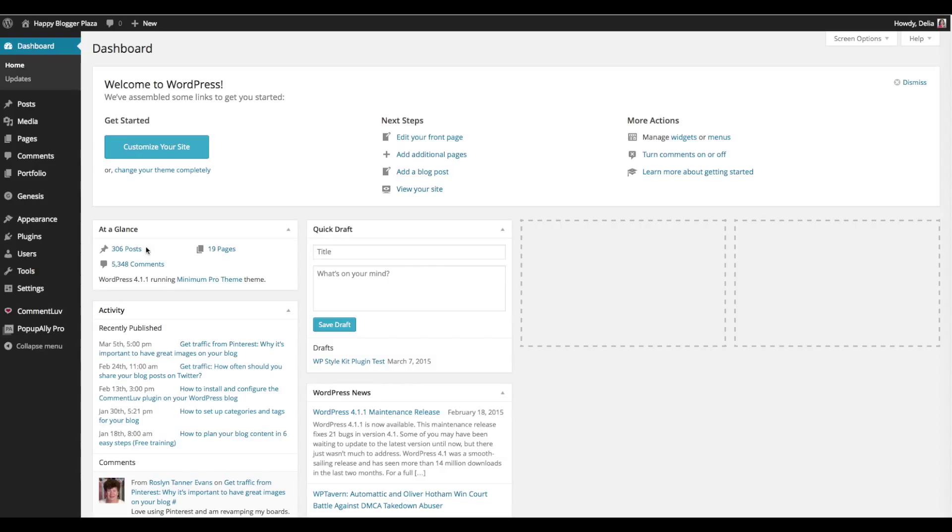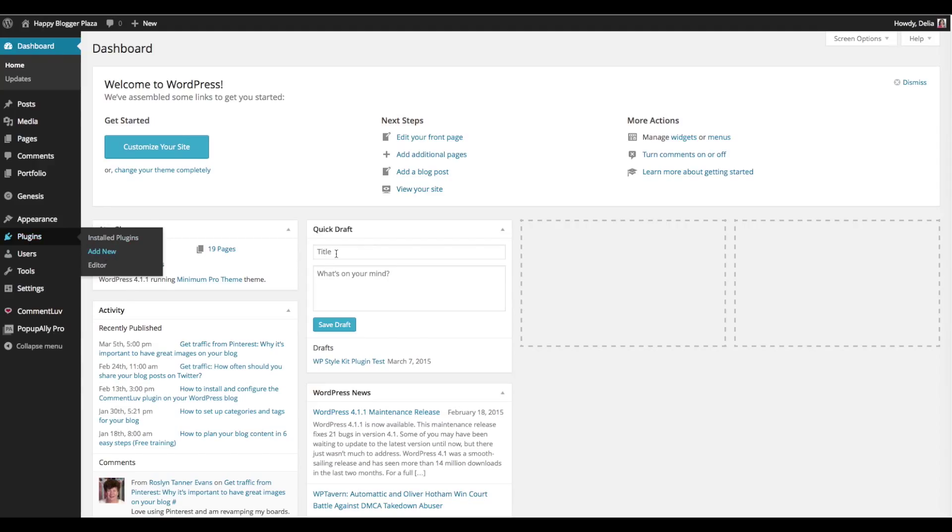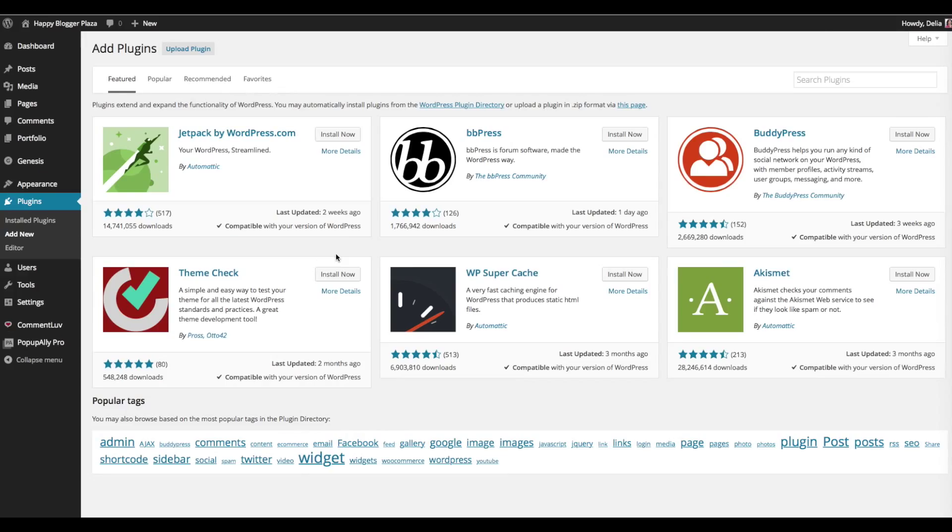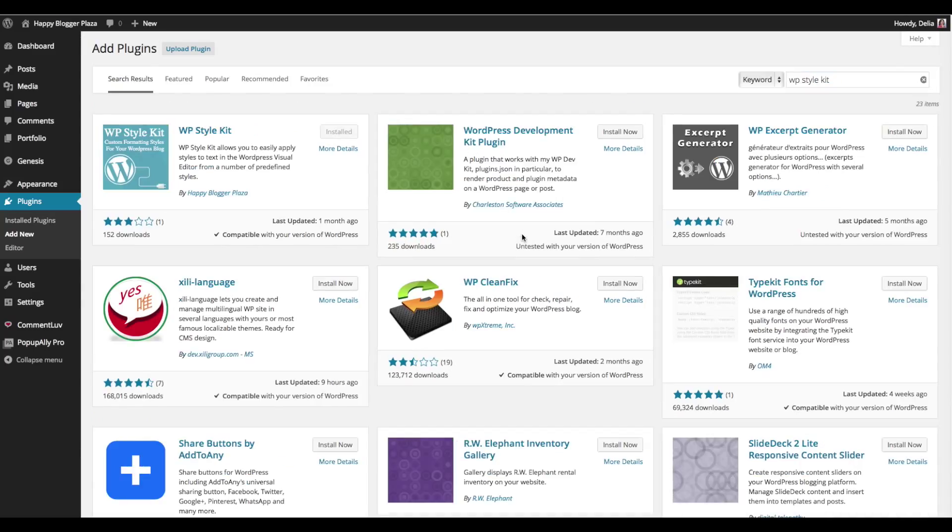First thing that you need to do is to install the plugin. So we'll do this by going from your dashboard on WordPress. You're just going to click plugin and add new and you will see that we already have the plugin installed. Let's search for it. WordPress Style Kit plugin.